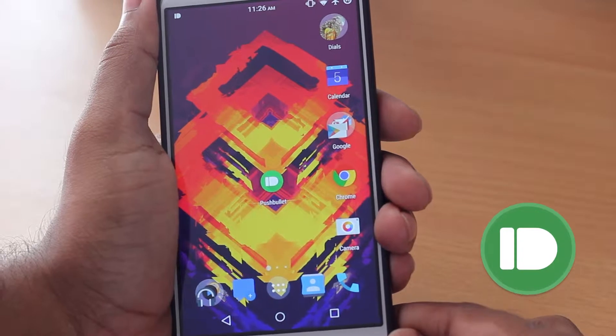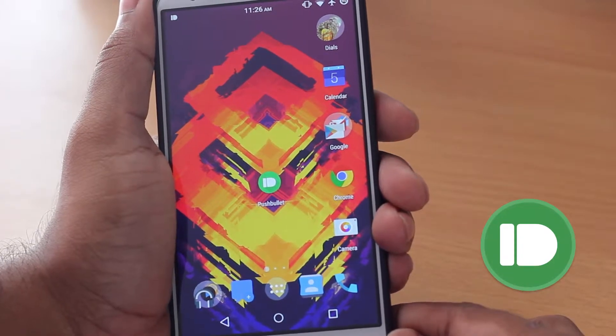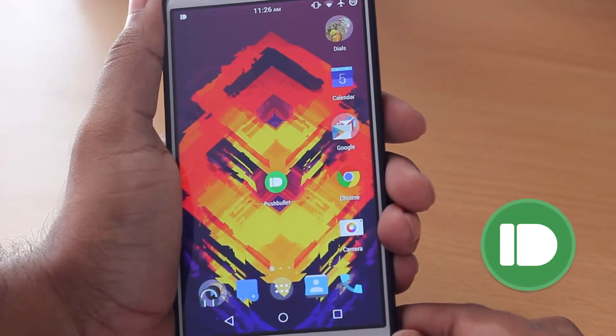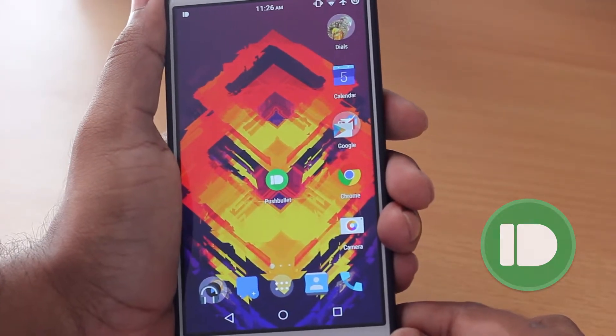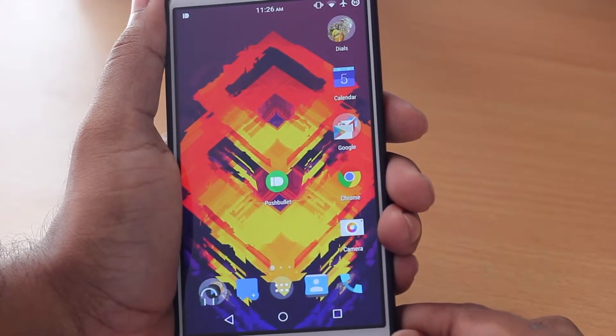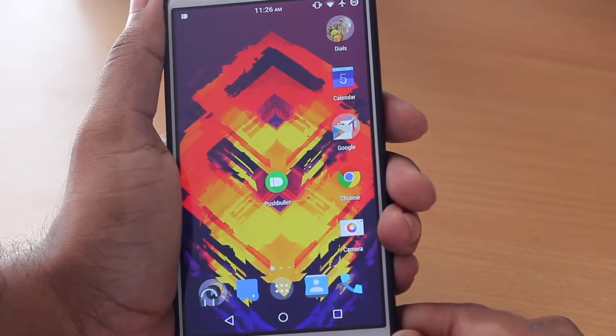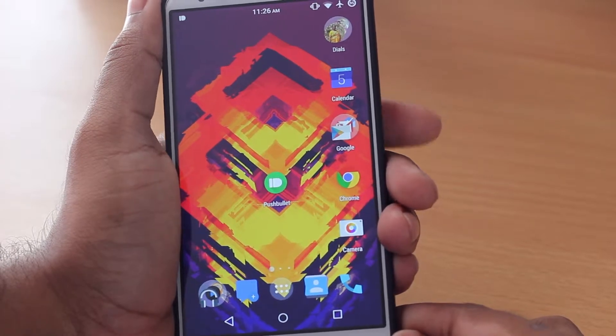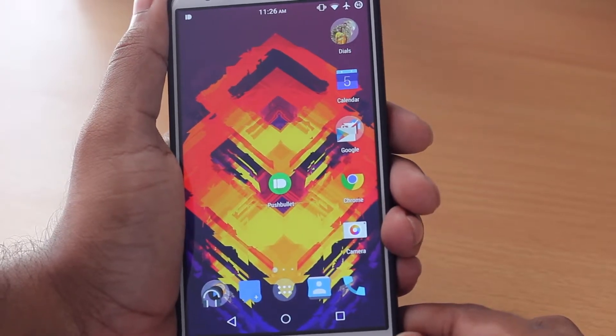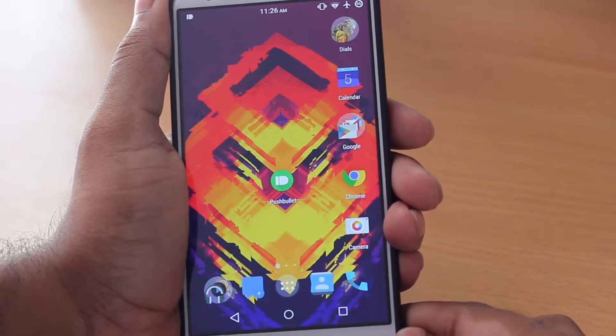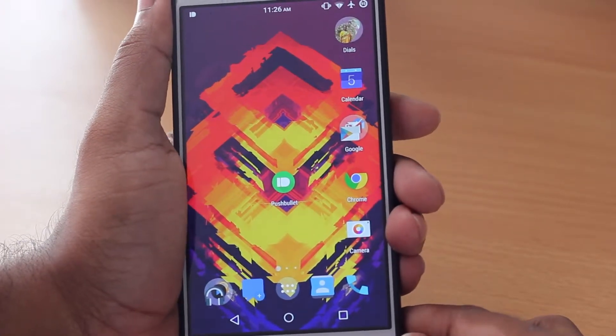The app itself is called Pushbullet. It is available for both iOS and Android and it is also available as a standalone app for both Windows and Mac, so it's pretty much universal.